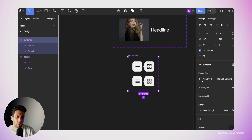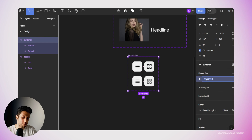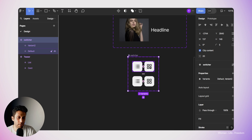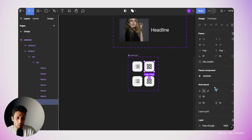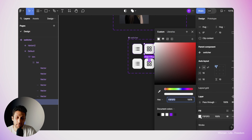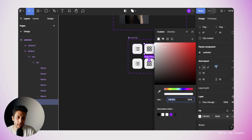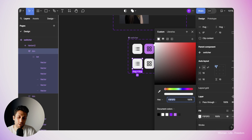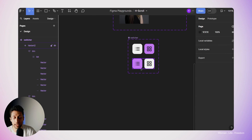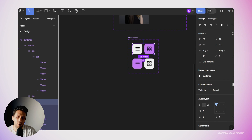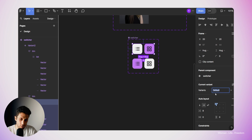I'll select the switcher and change the property name to 'variants'. As you can see, both variants are identical right now. The first variant will show that grid view mode is activated — so I'll select the grid mode button and change its background color to purple. In the second variant, I'll select the list button and change its background color to purple, indicating that list mode is now activated. Finally, I'll rename the variant values accordingly — setting the first to 'card' and the second to 'list'.